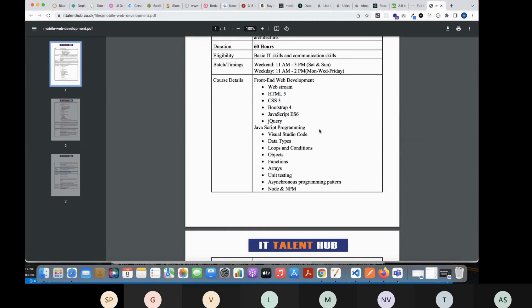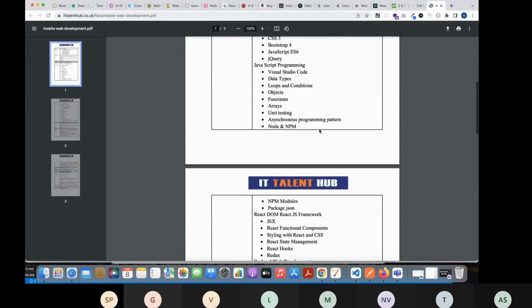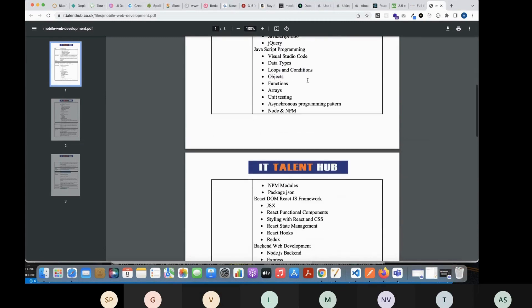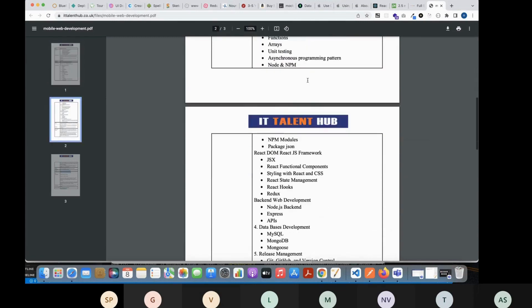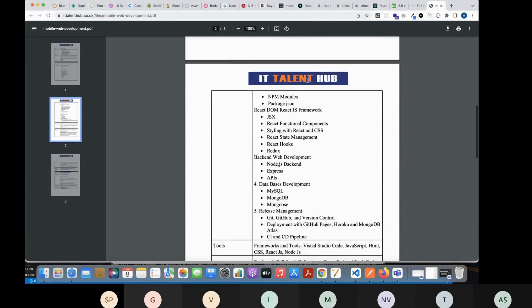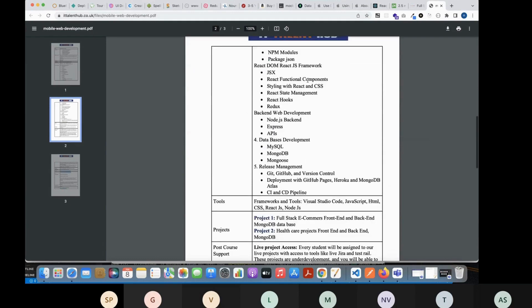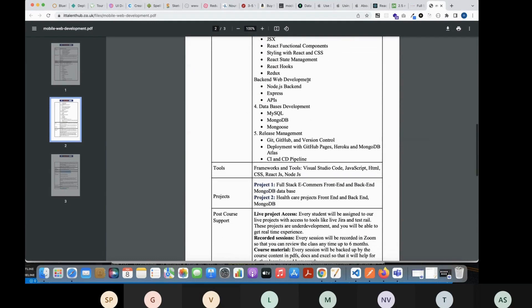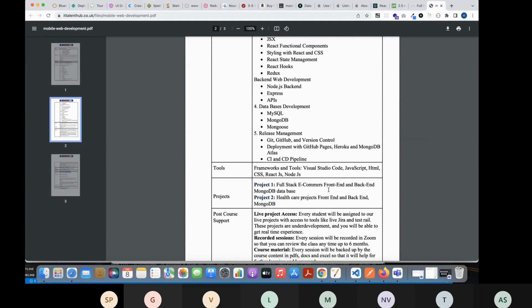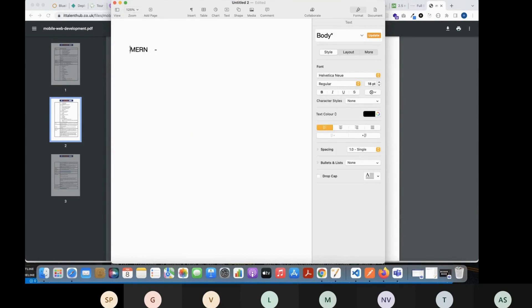After completion of this we will start with JavaScript. Then after completing all the required topics of JavaScript, we will start with MERN stack. Our final target is MERN stack.